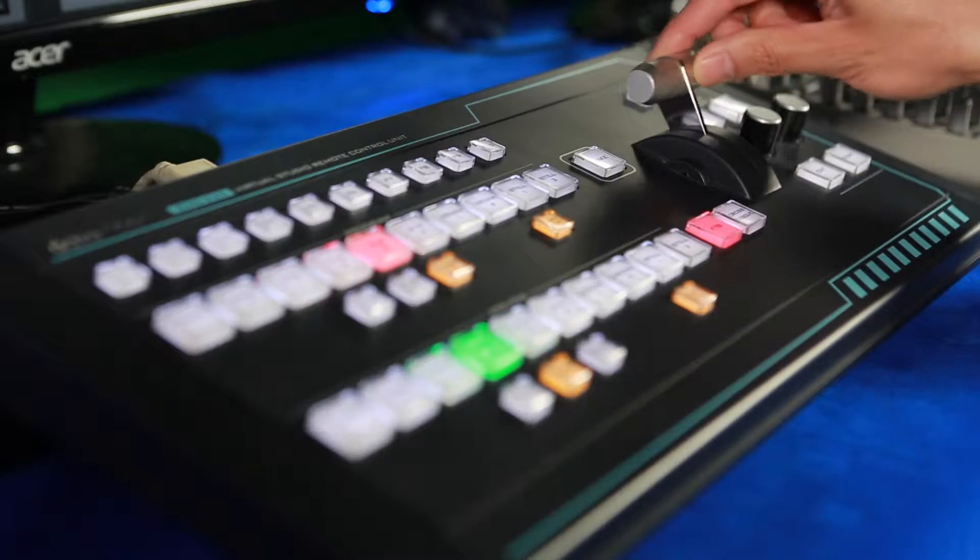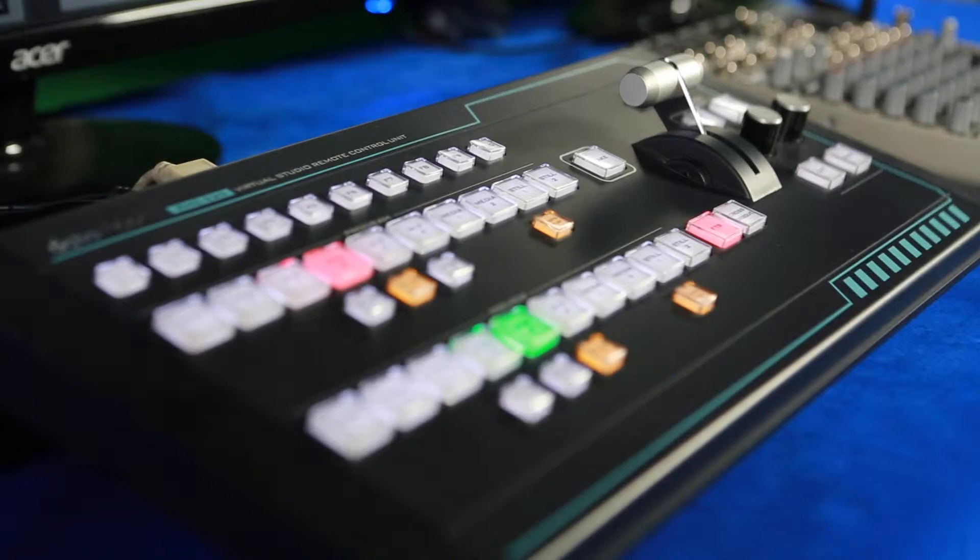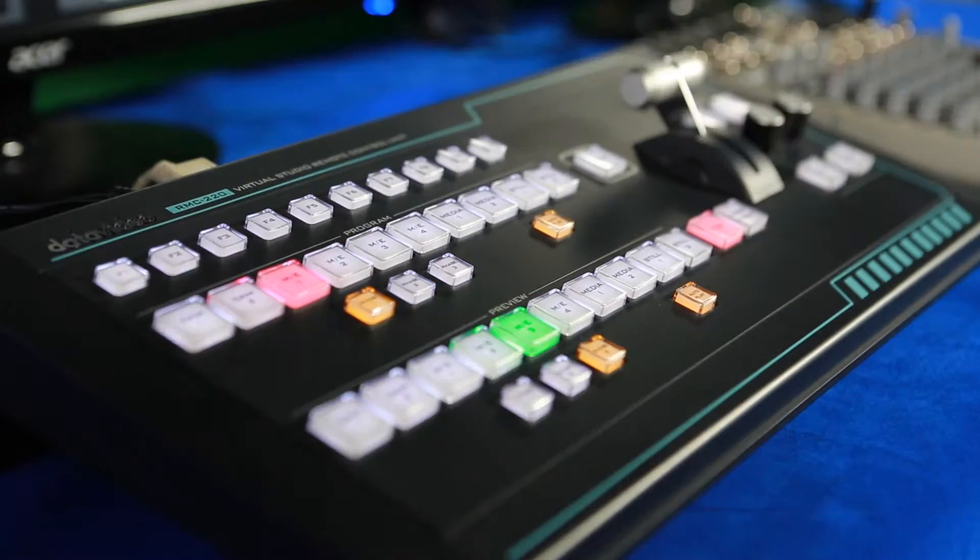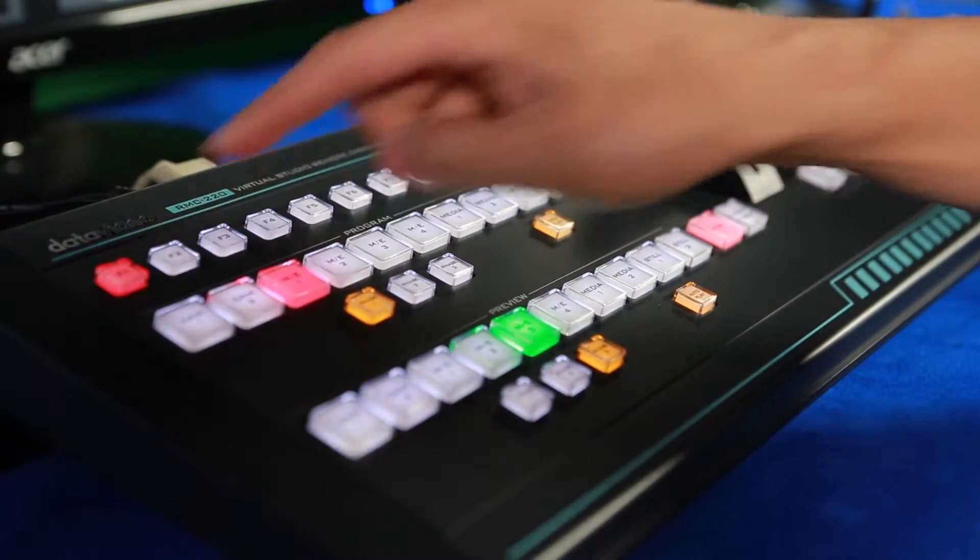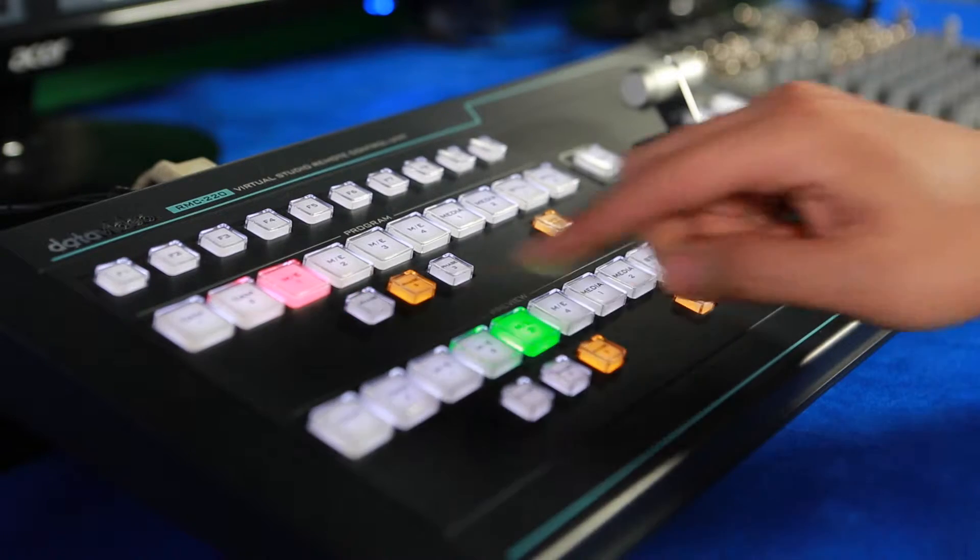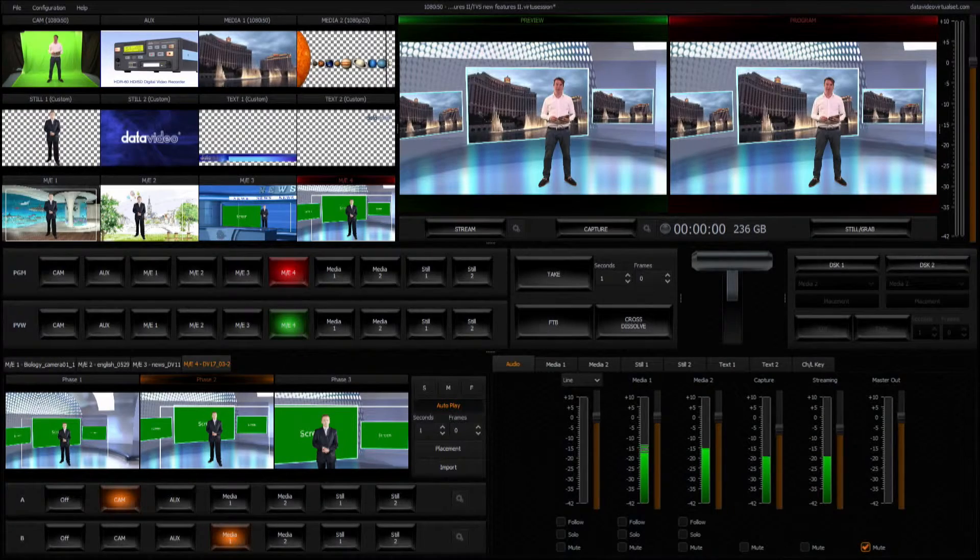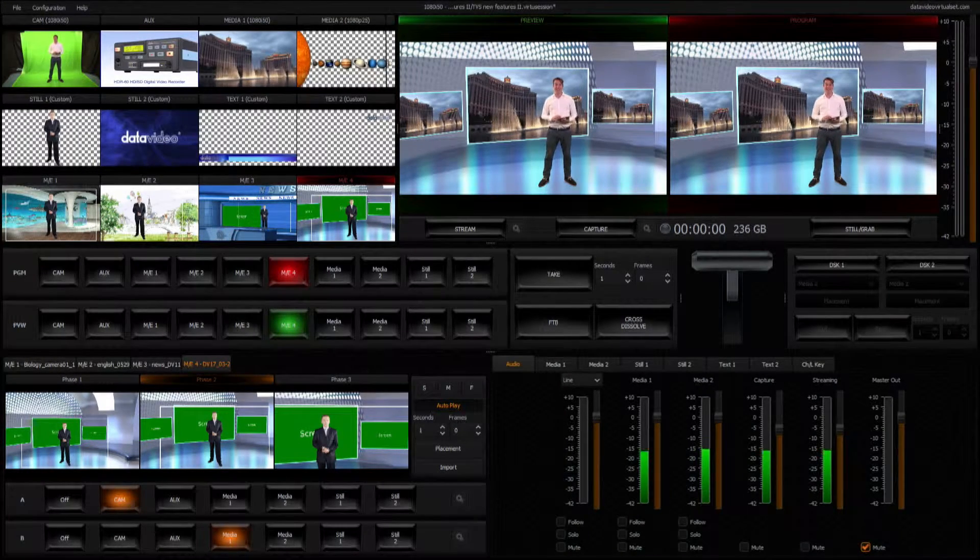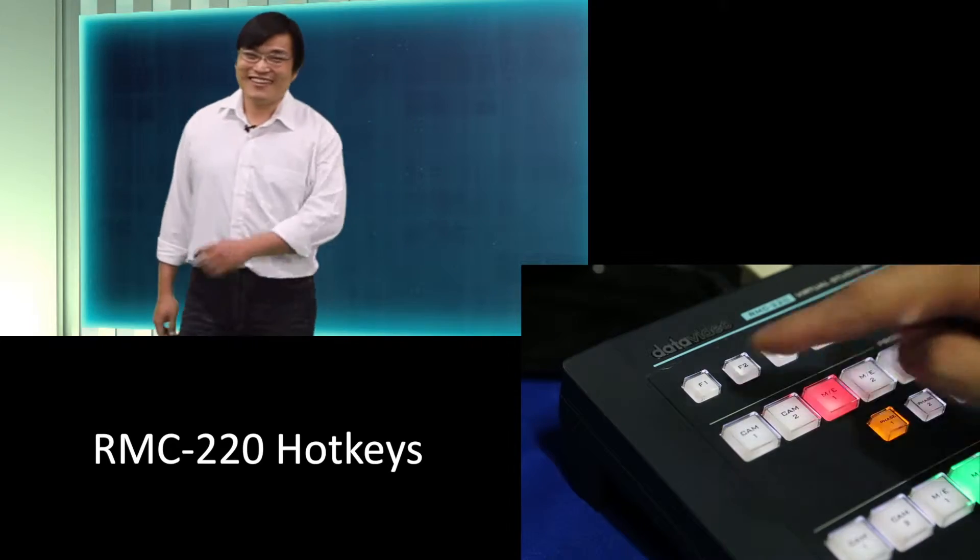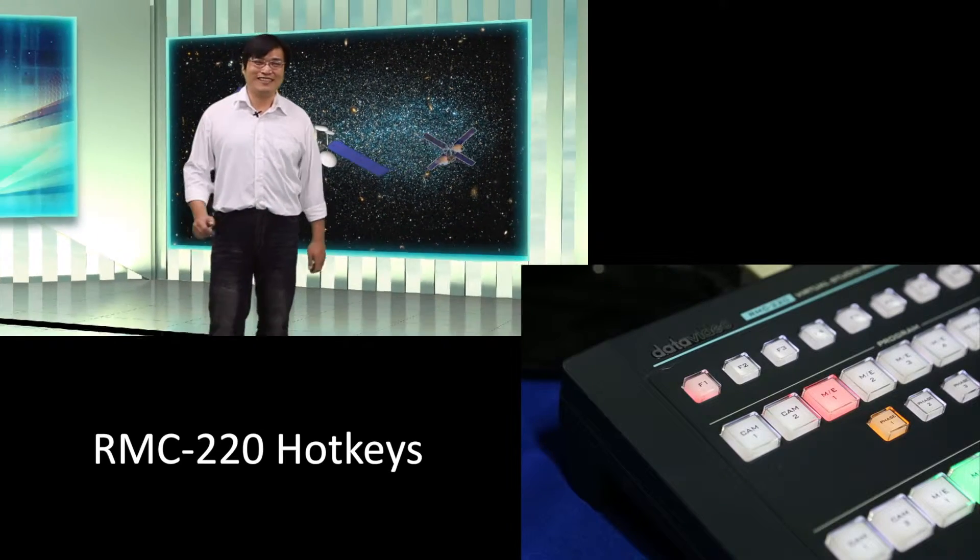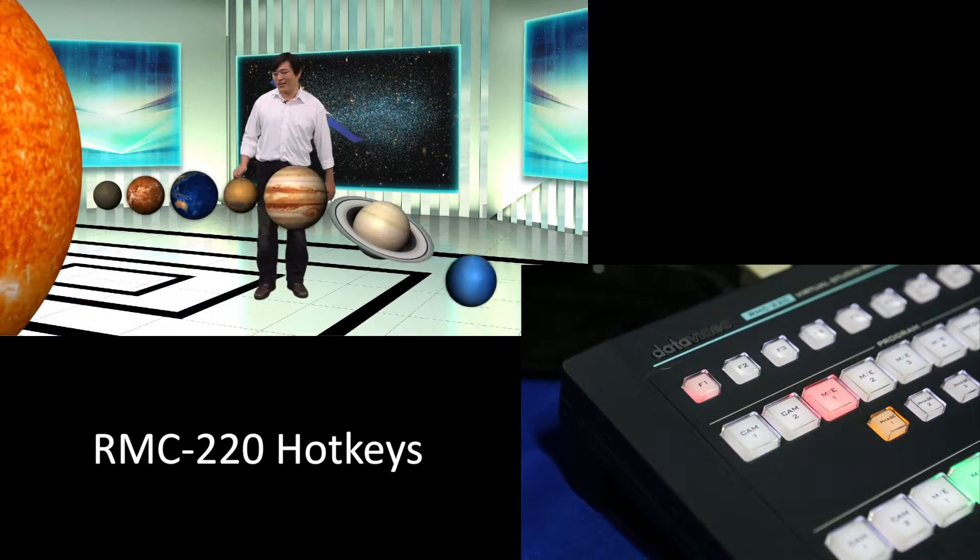The RMC220 interface is totally different from generic computer keyboards. The RMC220 mimics the operation method of a professional switcher, and its intuitive arrangement of keys is designed specifically for the TVS1000. In this way, it's fast to learn and use, with hotkeys primed to deliver creative effects.